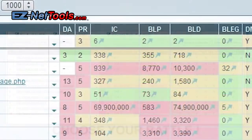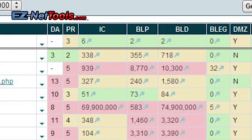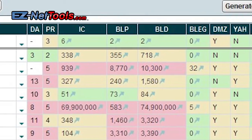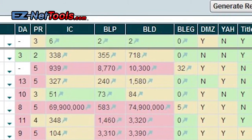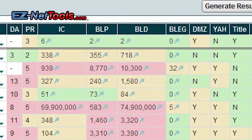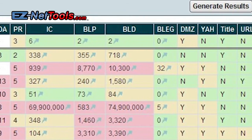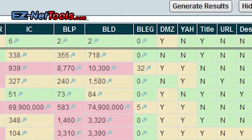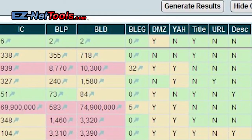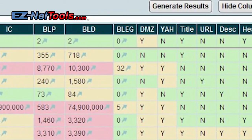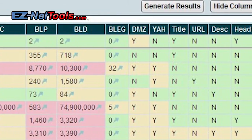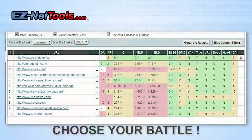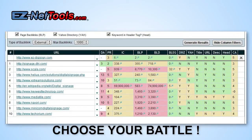The number one position here is only a three-year-old domain name and only a page rank two. They've got 338 pages on their website, 355 backlinks pointing specifically to that page, and 718 pointing to their domain name. They don't have any educational backlinks at all. They're not registered in DMOZ. They're not registered in Yahoo. They do have the keywords in their title, but not in their URL, not in their description, and not in their heading. So looking at this one, I would say this is probably a keyword I could compete for.